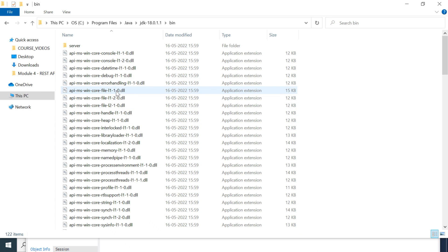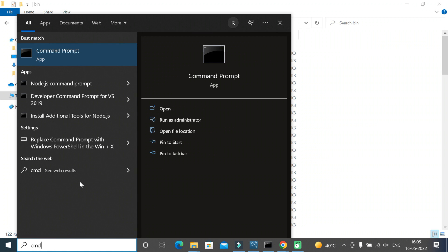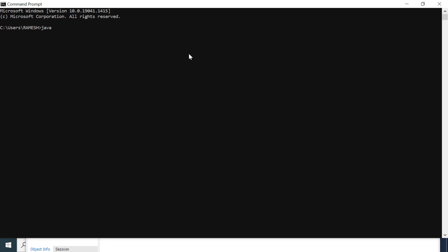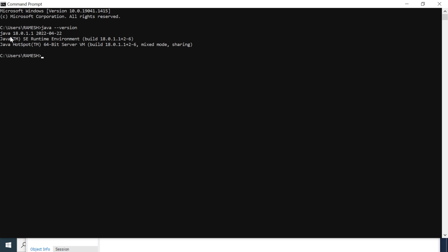To verify the Java version and Java compiler version, go to Start and type 'cmd' to open the Command Prompt. Type 'java --version' and hit enter — Java 18 is displayed, confirming Java 18 is successfully installed. You can also verify the Java compiler version: type 'javac --version' and hit enter. The Java compiler version is also 18.0.1.1, confirming we have successfully installed Java JDK 18.